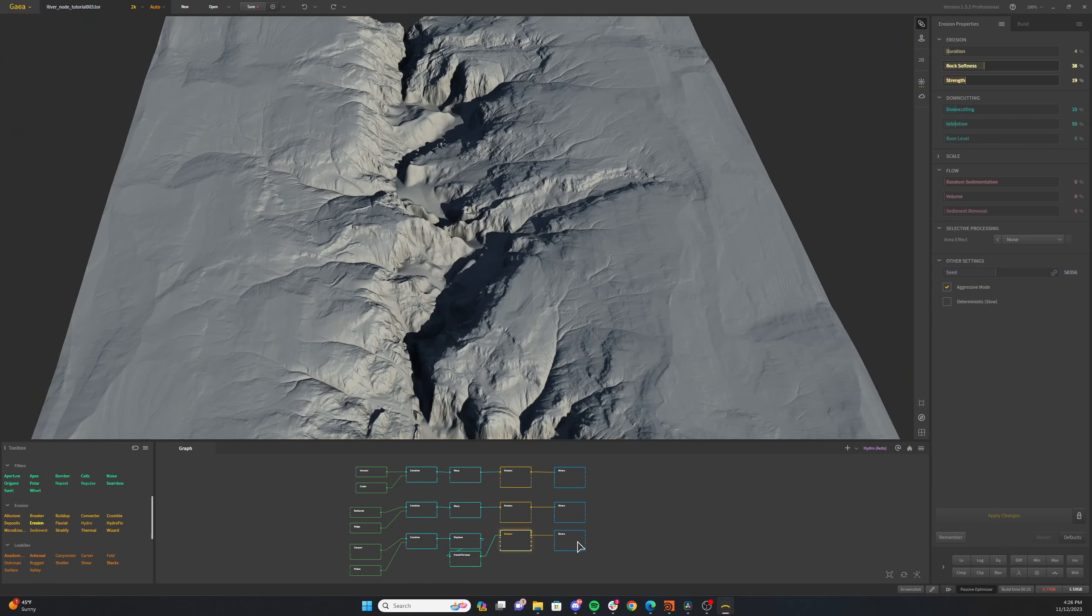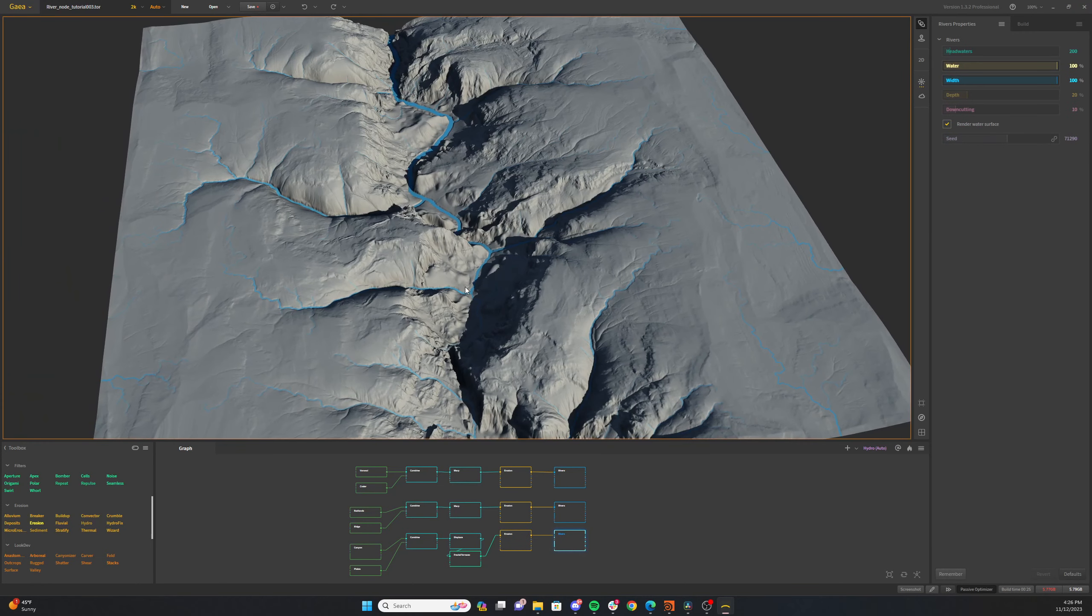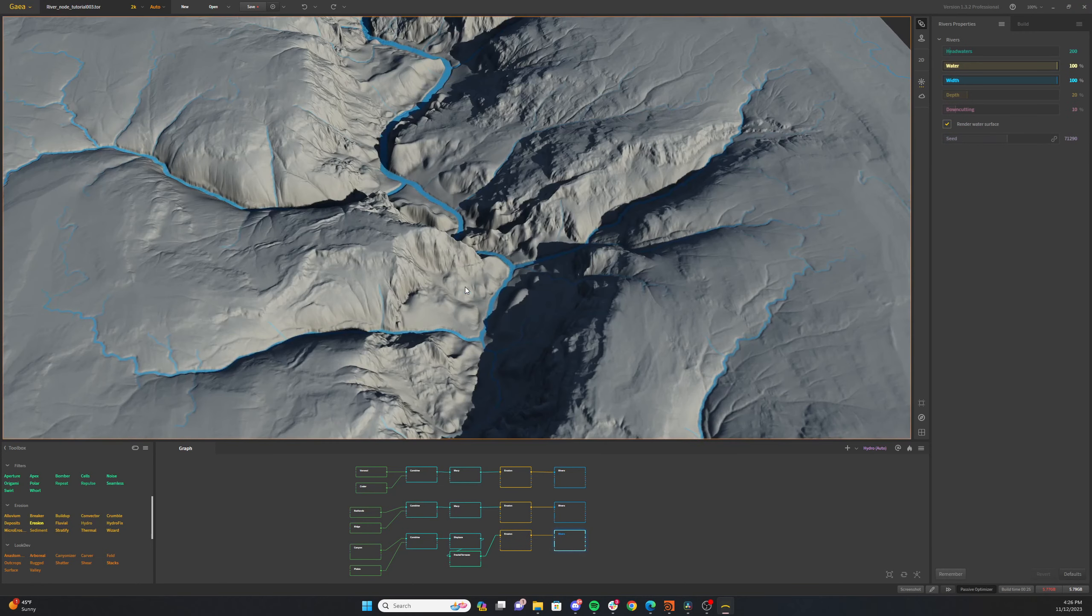Today we're going to quickly go over how to add river systems to your terrain in Gaia. If you find this video helpful, please throw a like down below and subscribe to the channel.